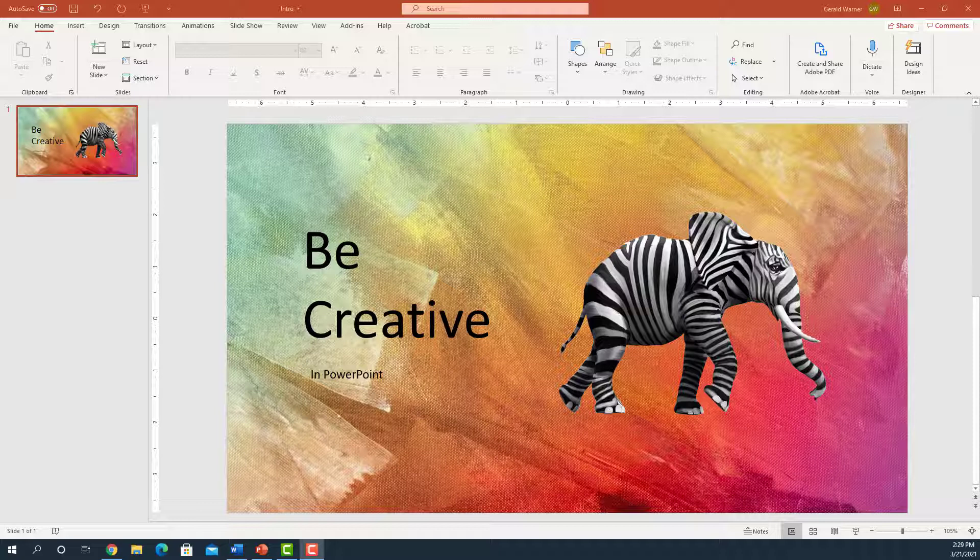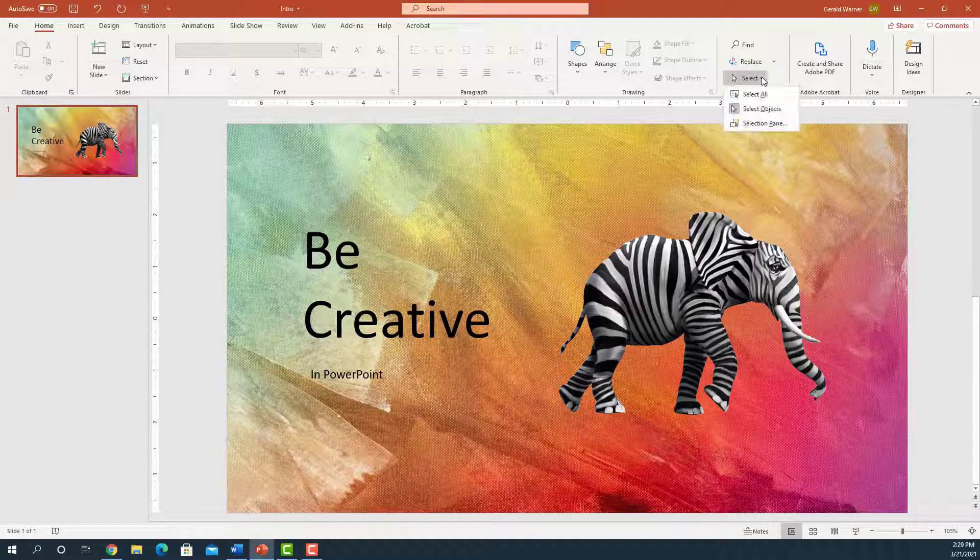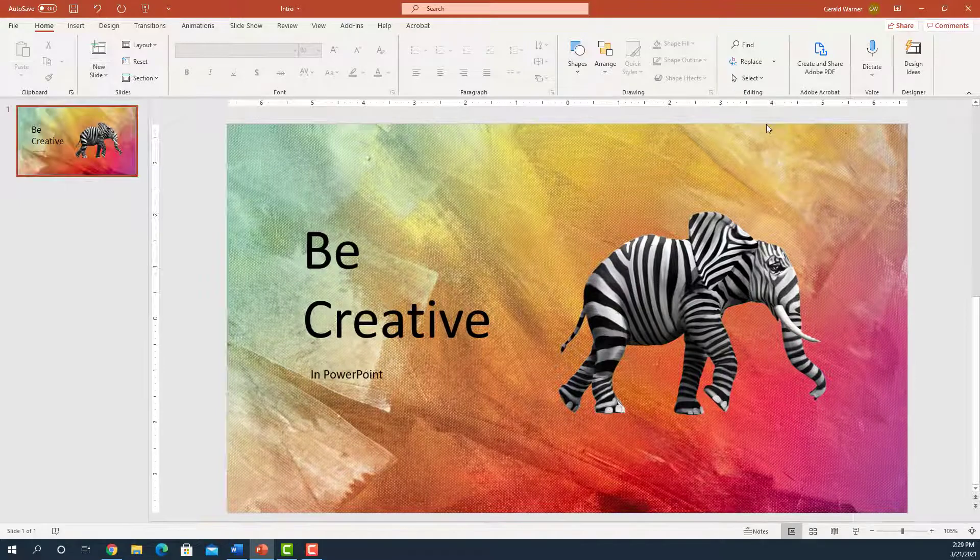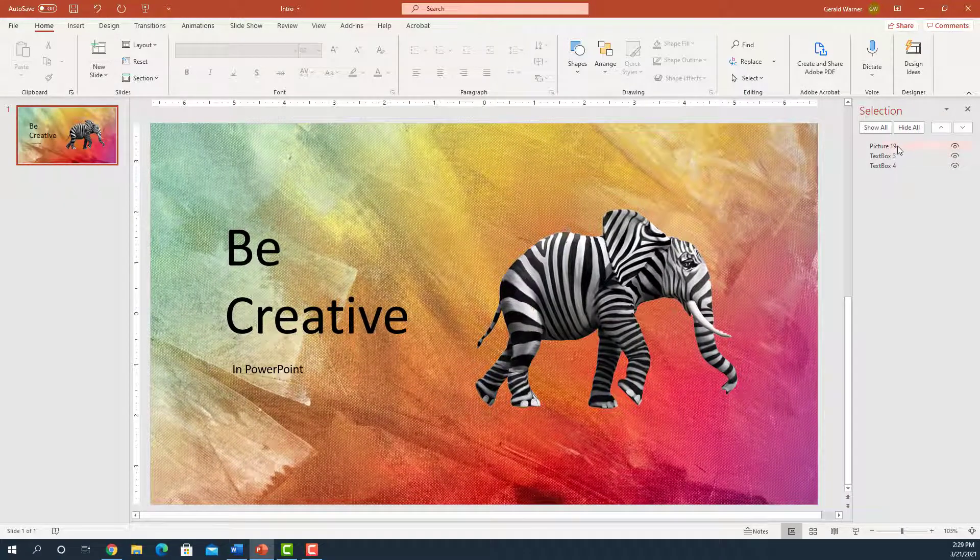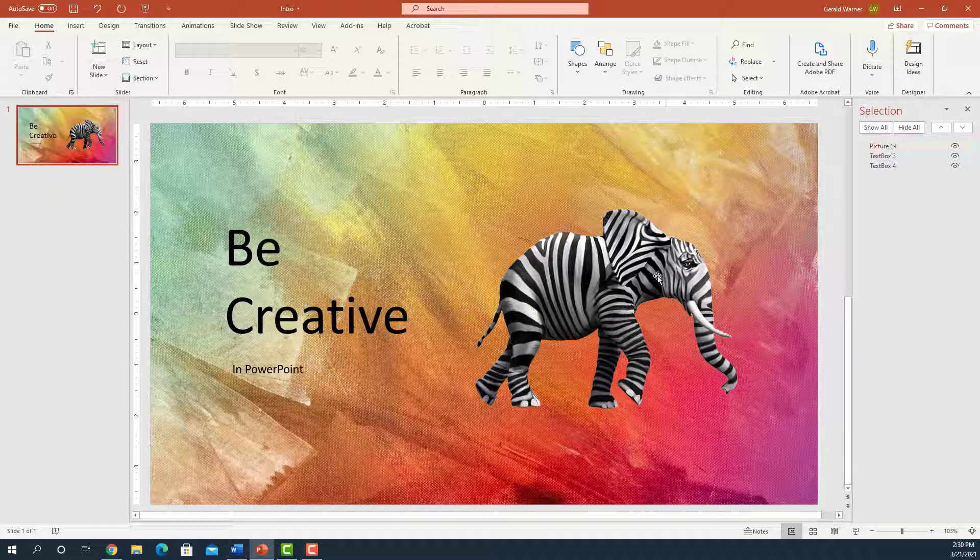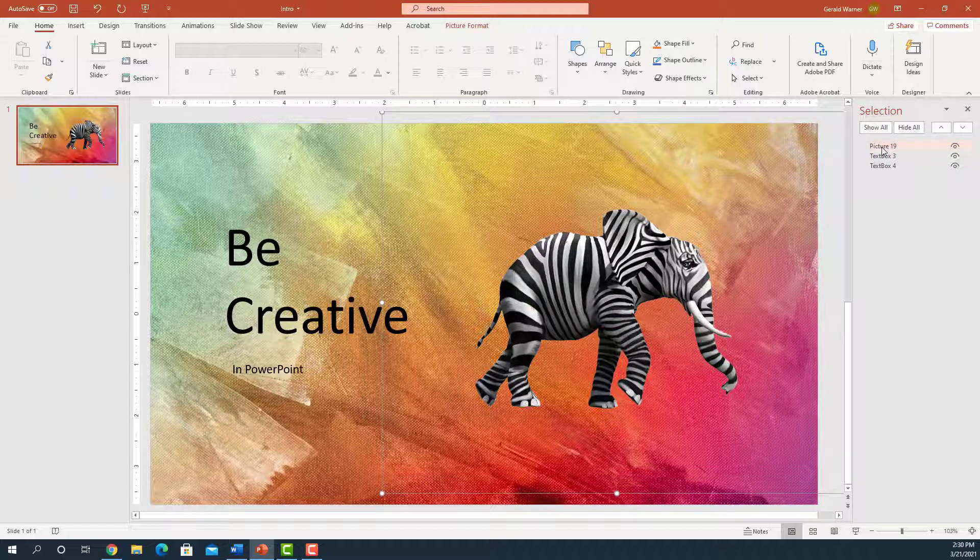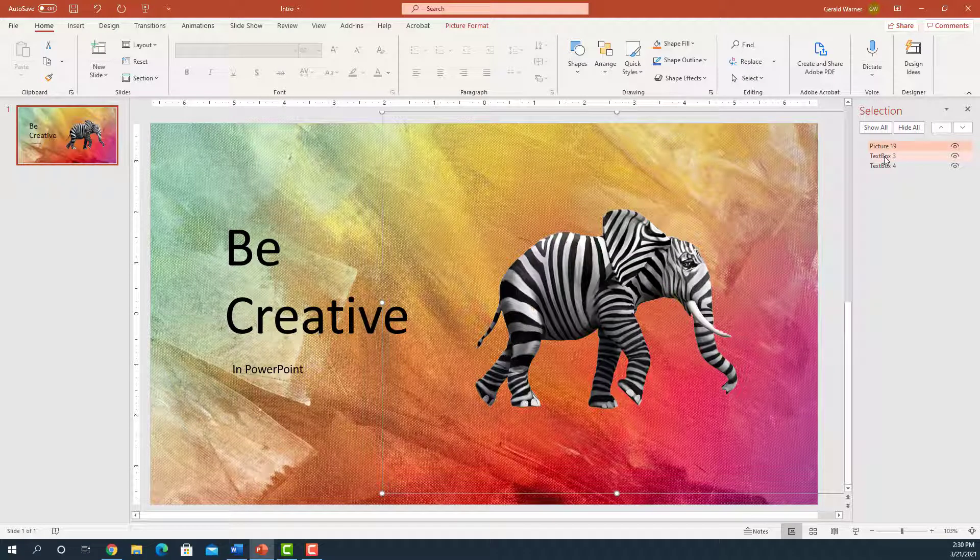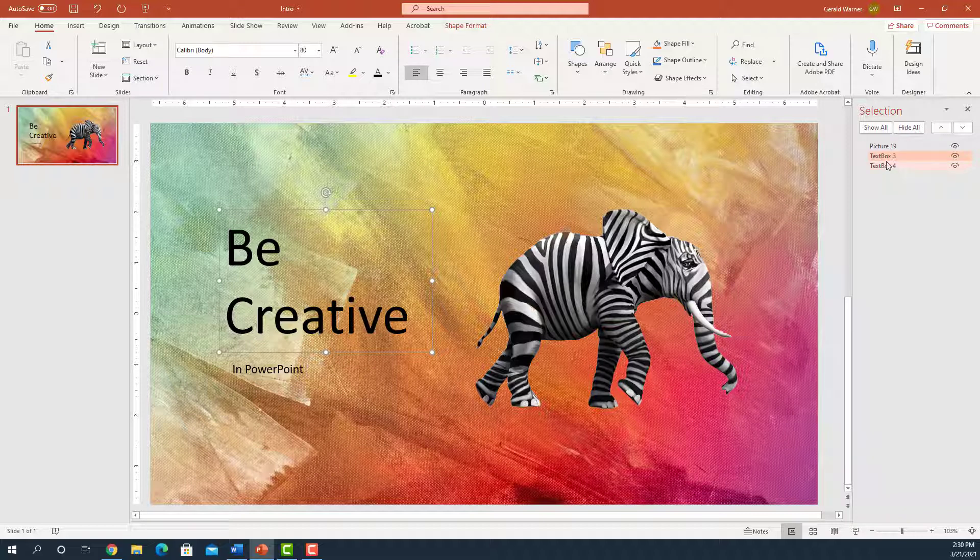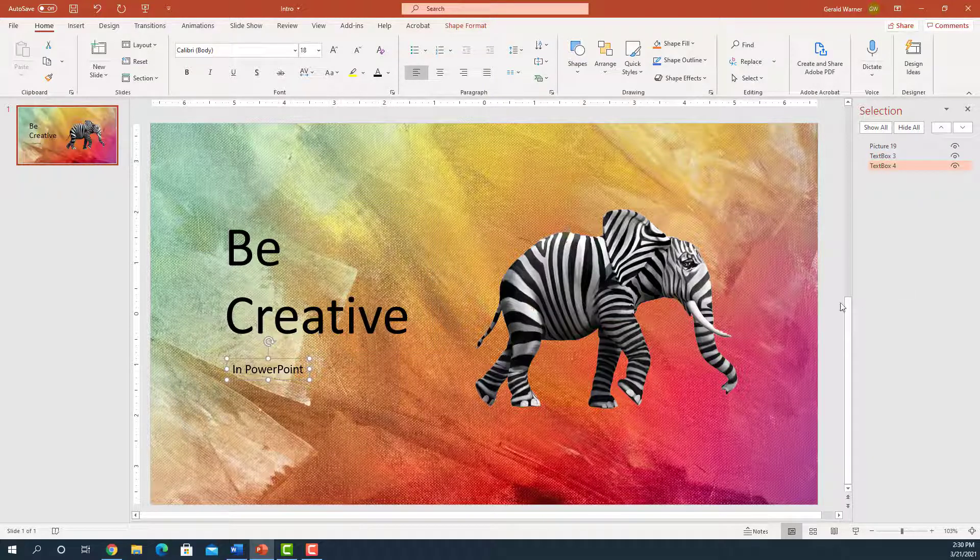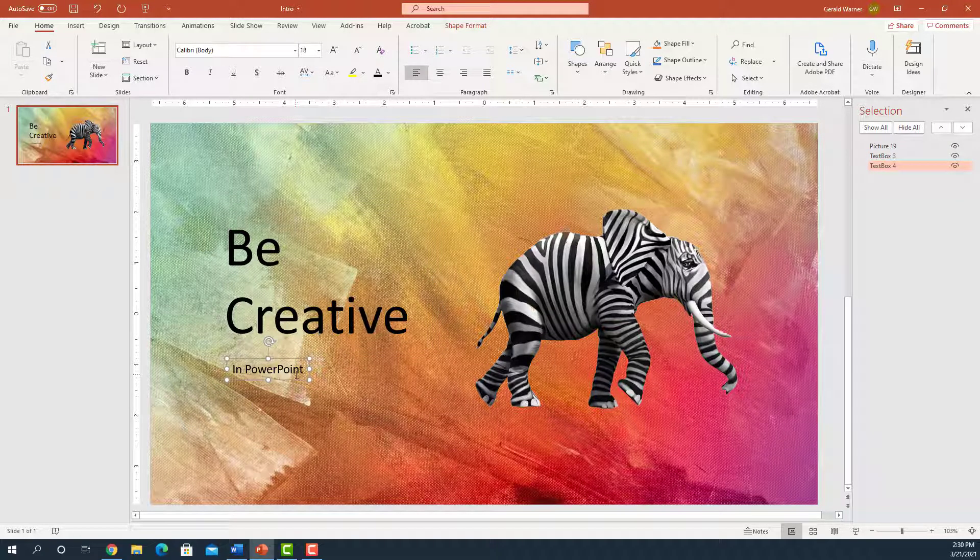If we go to the Home tab up in the Ribbon and go over to the right to Select, and hit the drop-down menu, we select Selection Pane. It shows us the different layers on this slide. So we have a picture, which is this elephant. If I click on it, it'll highlight it. And then we have a Be Creative text on a layer, and then we have In PowerPoint on a layer. So we have three different layers.